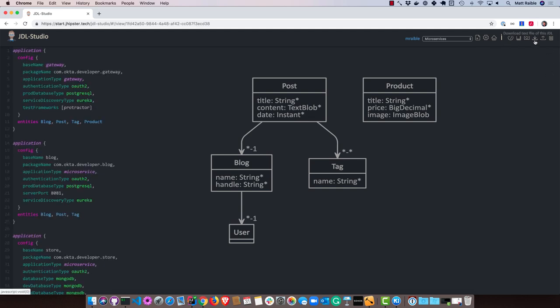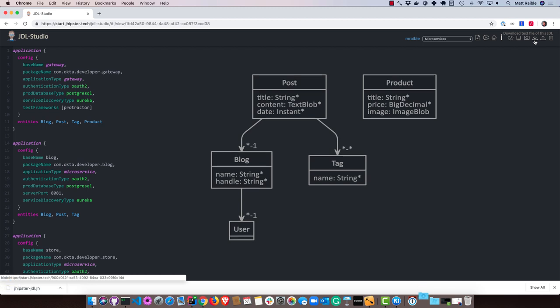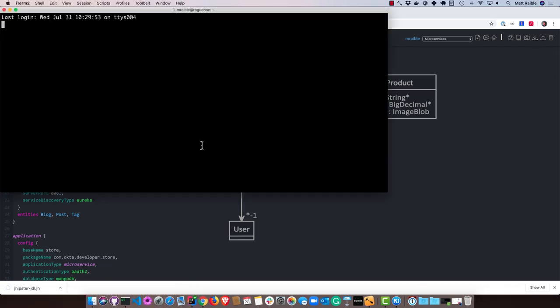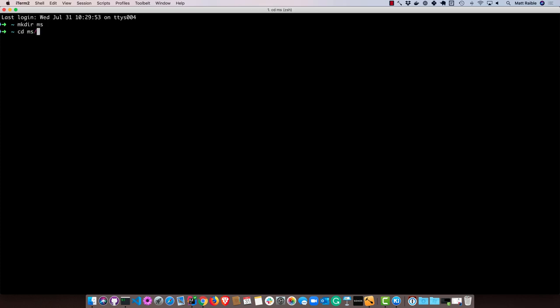So I have this JDL file that defines a gateway, a blog, and a store application. I'm going to start by downloading that. Then I'll open up a terminal window, create a directory, and then create my applications using import JDL.